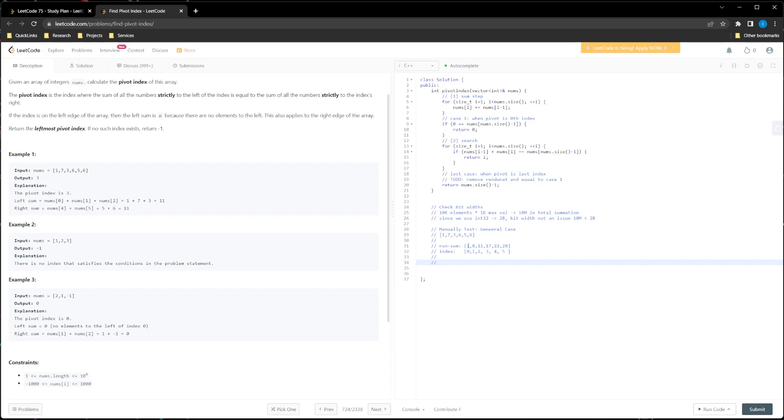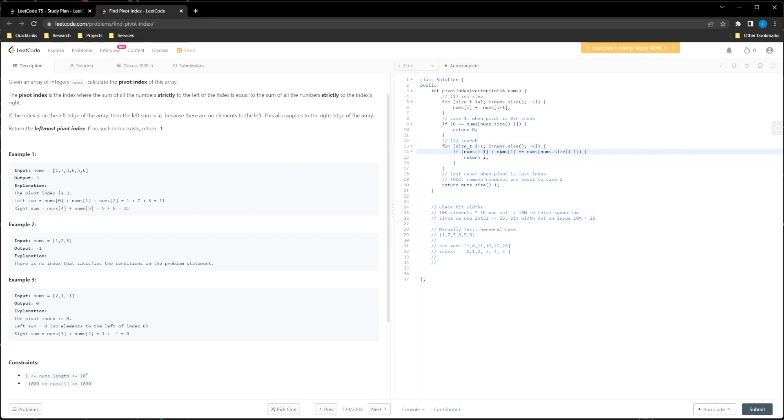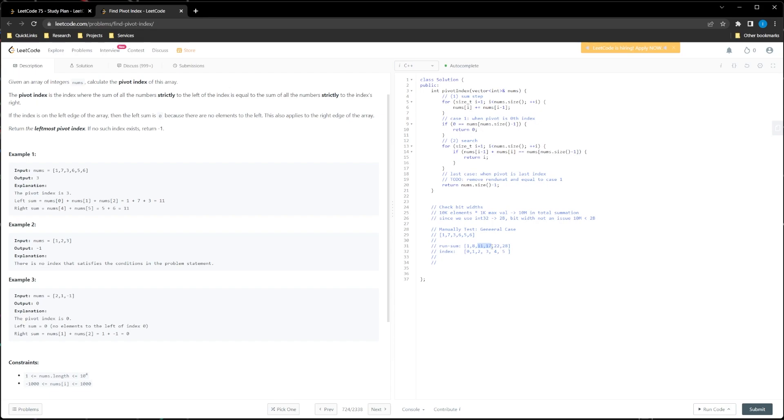Now we can first check that 0 is equal to 5, doesn't matter. Then we go on to the search part and see if we start at the first index or like index 1. We check that if 1 plus 0 is equal to 28, it's not. Because 1 is not equal to 28. Then we do 8 plus 11 which is 19, not equal to 28. 11 plus 17 is 28, and then we return I which is 3. And 3 happens to be the right pivot index. So correct, returns proper pivot.